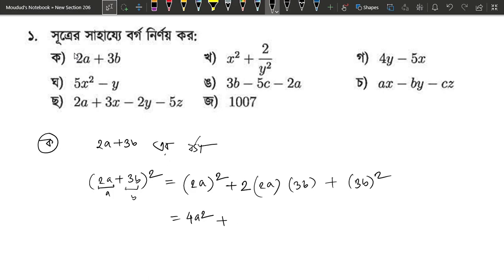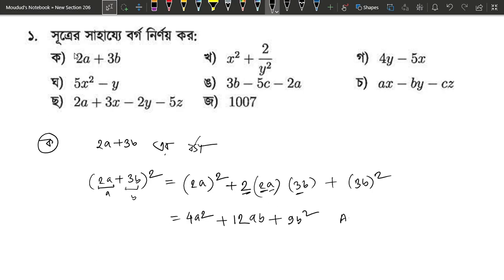We get 2A², which means 3A², which means 2A². We get 2A², which means 3B², which means 9B². This is the ultimate answer.